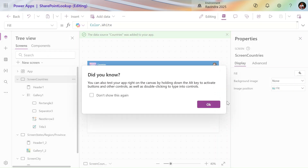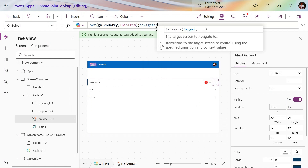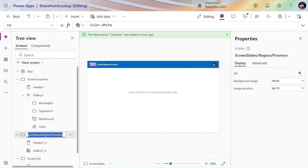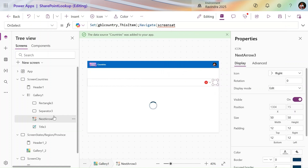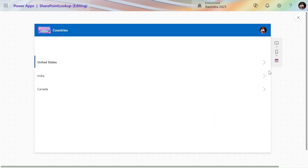Let's save the app. We are not navigated yet, so we have to add the Navigate formula as well. Let's add Navigate to the States screen — copy the screen name and use it here. We have to give it in quotes because we are using special characters. Now we are done — let's see if it is navigating successfully.